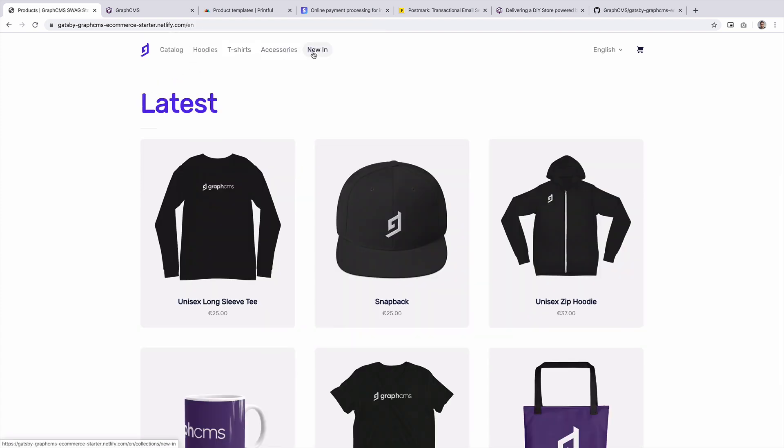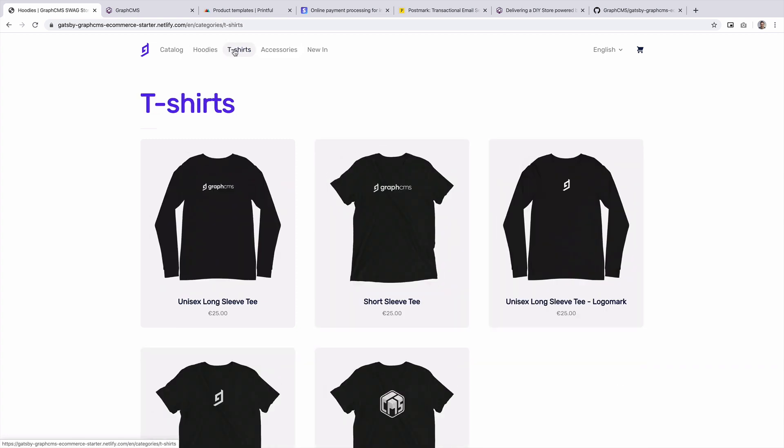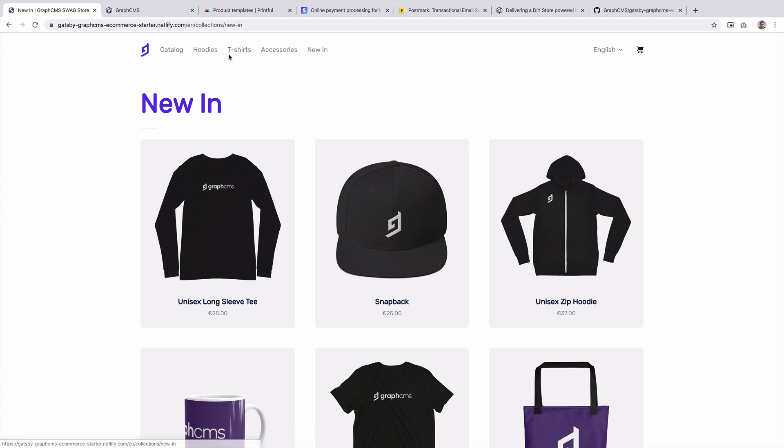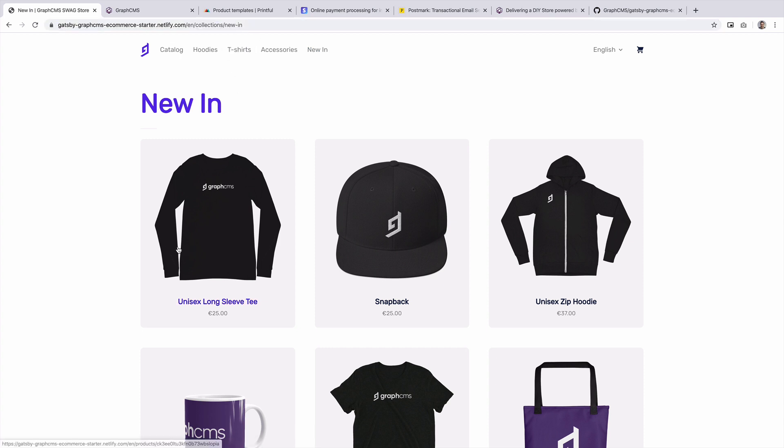Now in the header, you will see that we have a few links. Hoodies, t-shirts and accessories are all categories. Then if we click new in, you'll see that this is a collection. And really what we're doing is we're using GraphCMS to group our products into categories and collections. This just demonstrates how you can create a custom schema to really organize your catalog in the way that you want.